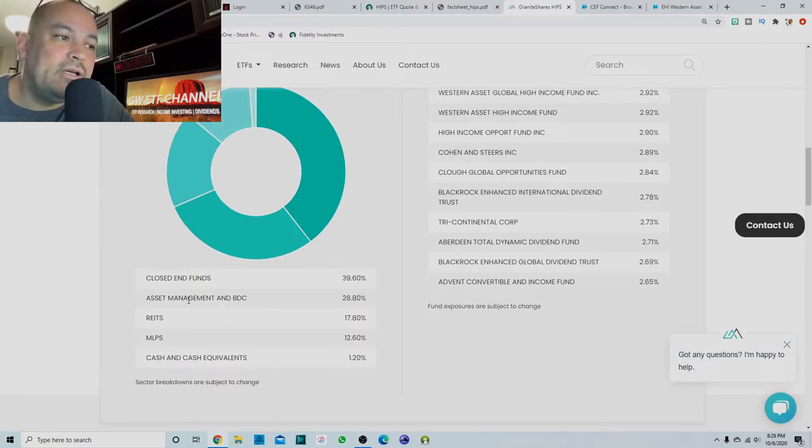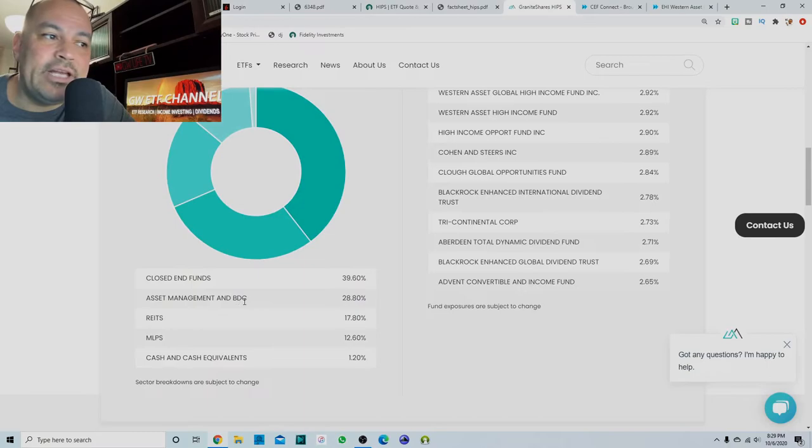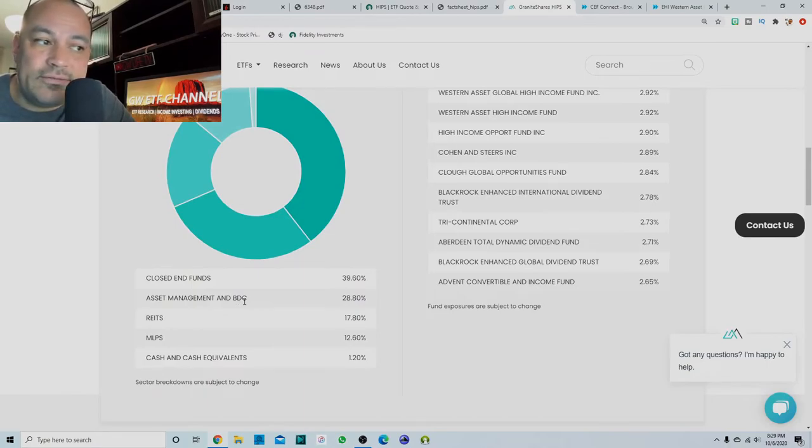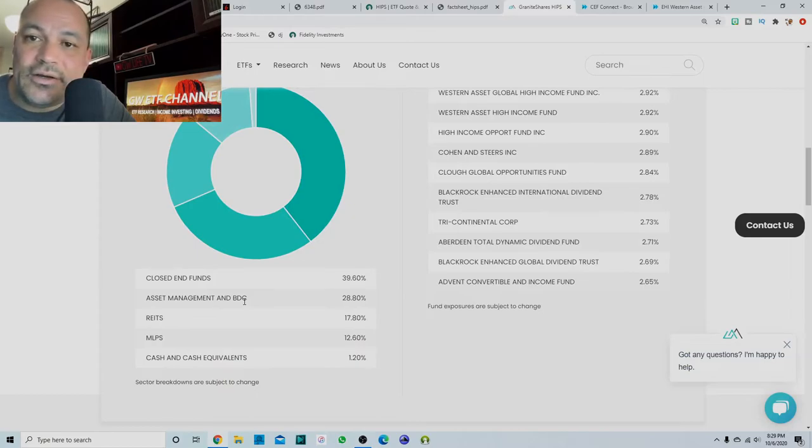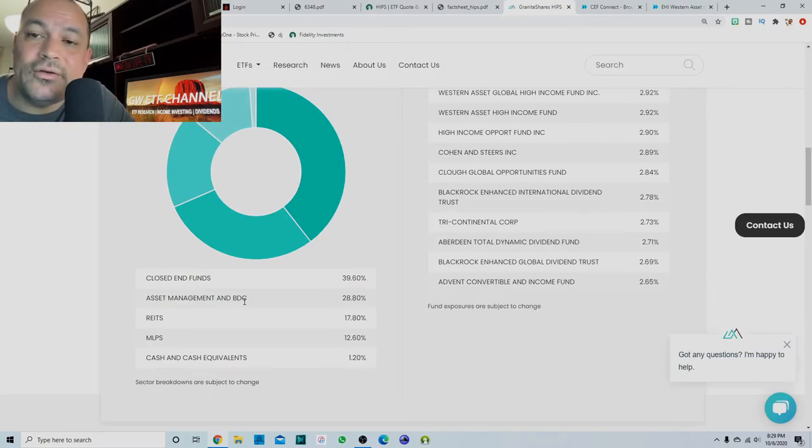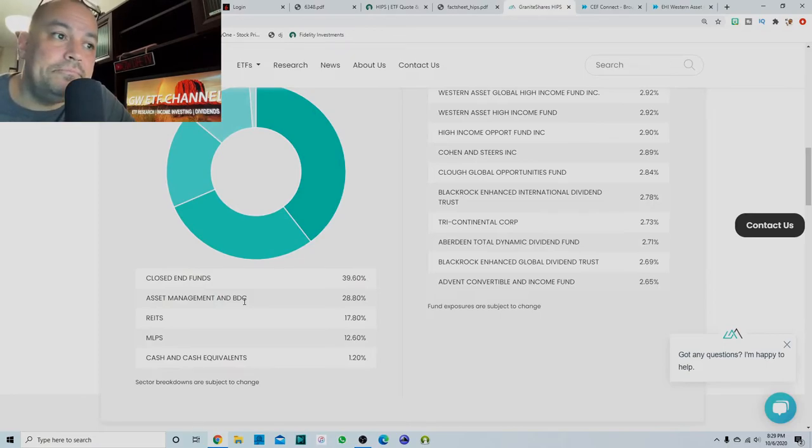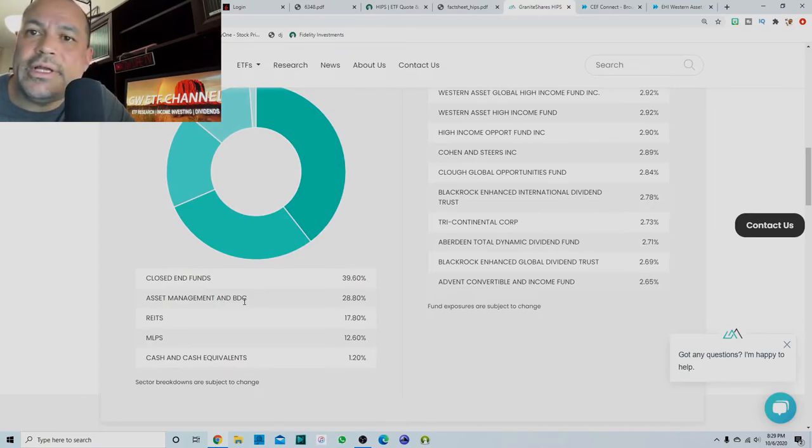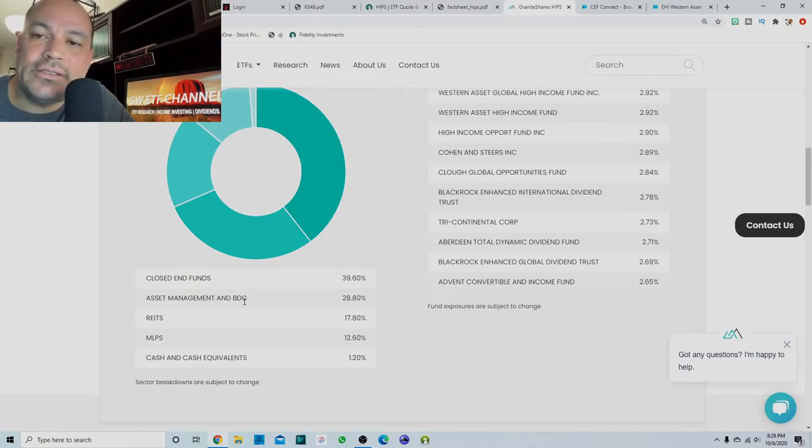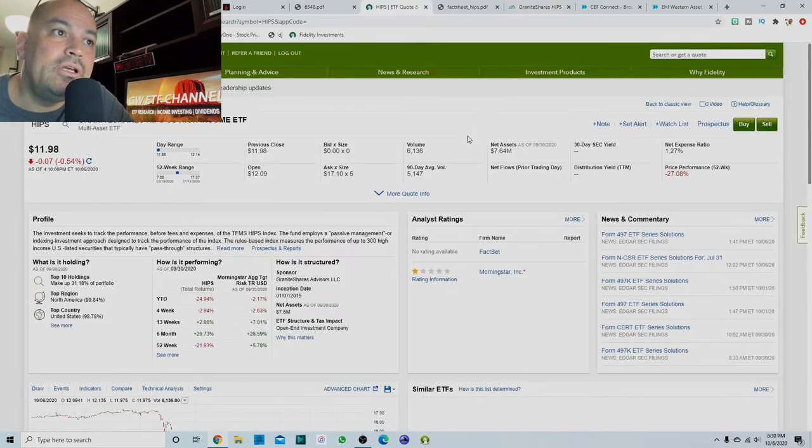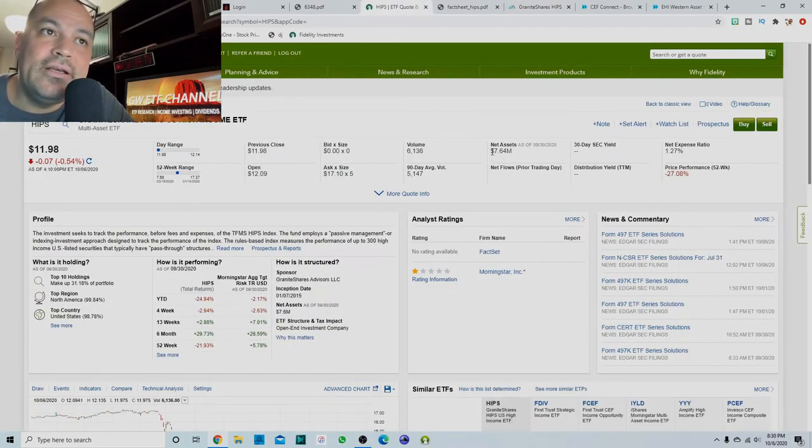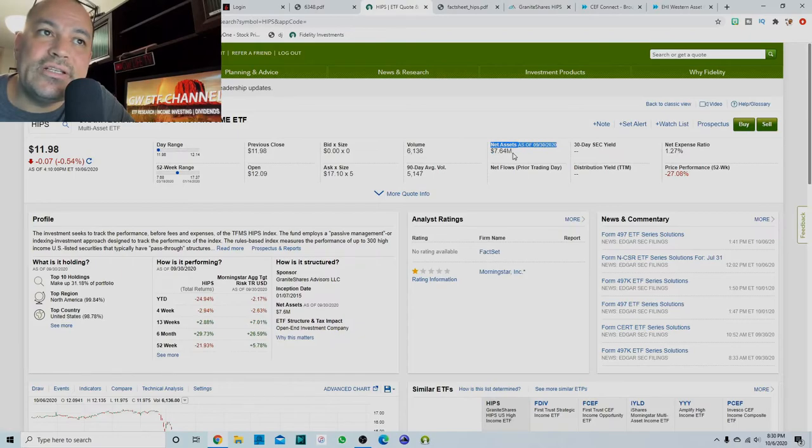Especially asset management and business development companies that people start, you know, cause BDCs are reliant on a healthy economy. Everything is here. So you could be a contrarian here and buy into this, but I don't like that it is so small.